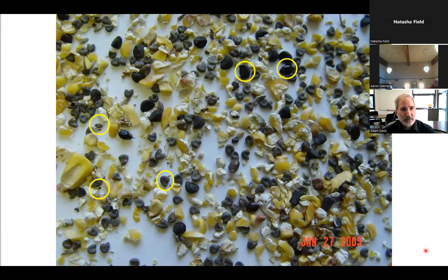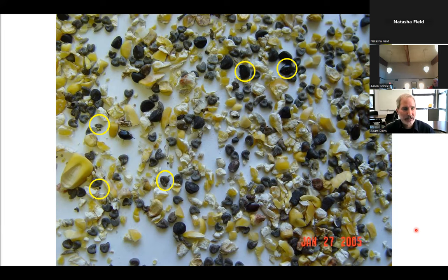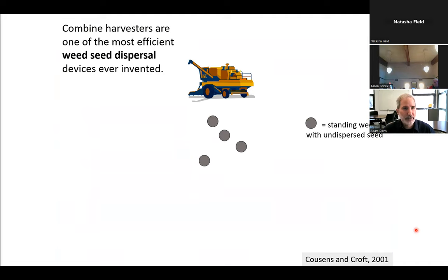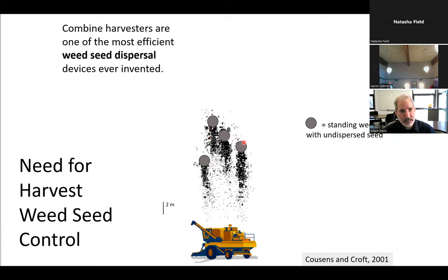Weed seeds are being produced at the same time as the main crop, and you can see this through combine clean-out. From a tailings pile at the South farms, you can see velvet leaf, pigweed, barnyard grass, and shatter cane. The combine is effectively capturing those seeds and dispersing them through the field. Cousens and Croft studied this spatially — a combine harvester can take standing weeds with undispersed seed and spread them through the field. It's the most efficient seed dispersal device ever invented.